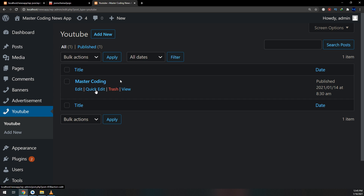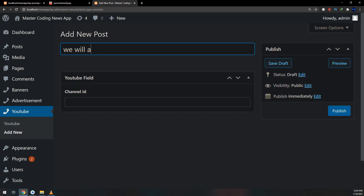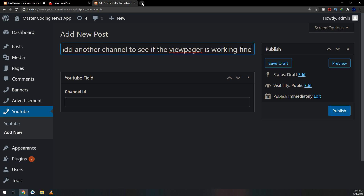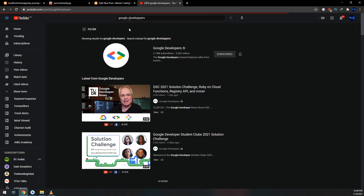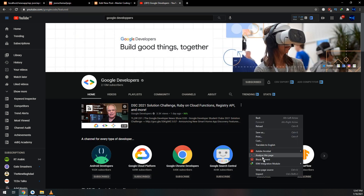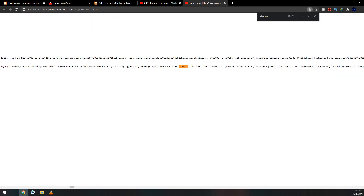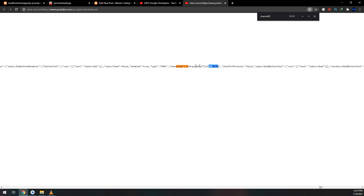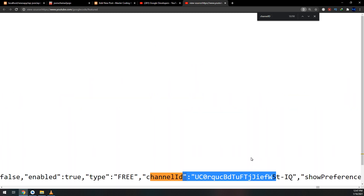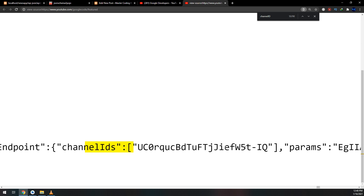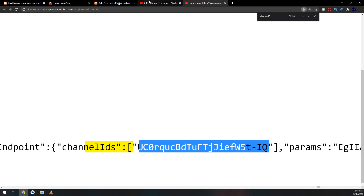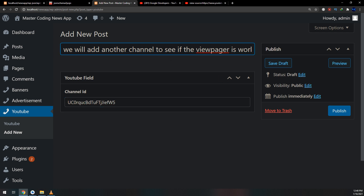Let me go to YouTube and search for Google Developers. I need to add one new channel to see if the view pager is working fine. The channel ID is taken from the page source — I will search for the channel ID in the page source, and this is the channel ID. Copy and paste it here. I will name it as Google Devs and publish the page.